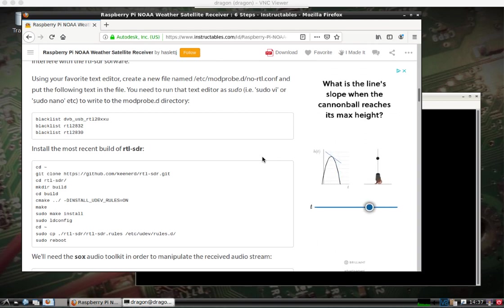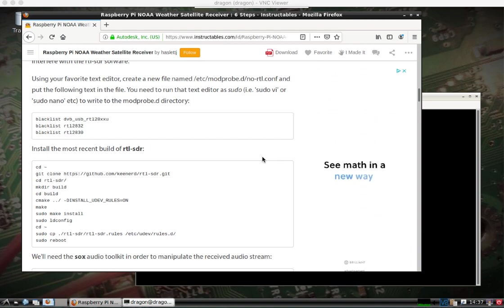This is part two of using the Dragon OS, the RTL-SDR, and some software for weather satellite reception.